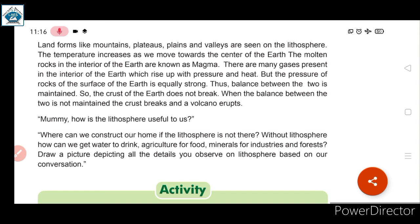Dunwin asked, 'Mommy, how is the lithosphere useful to us?' His mother replied: without lithosphere, where would we construct our homes? How would we get water to drink, agriculture for food, minerals for industries, and forests? This is why lithosphere is essential for us.